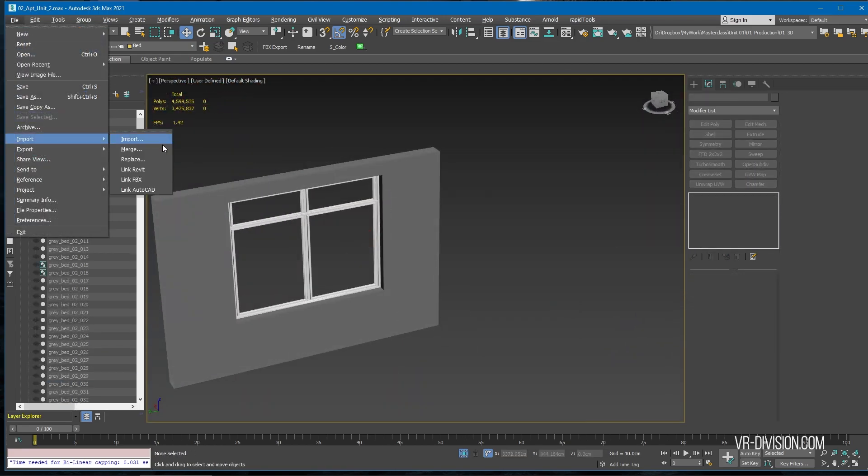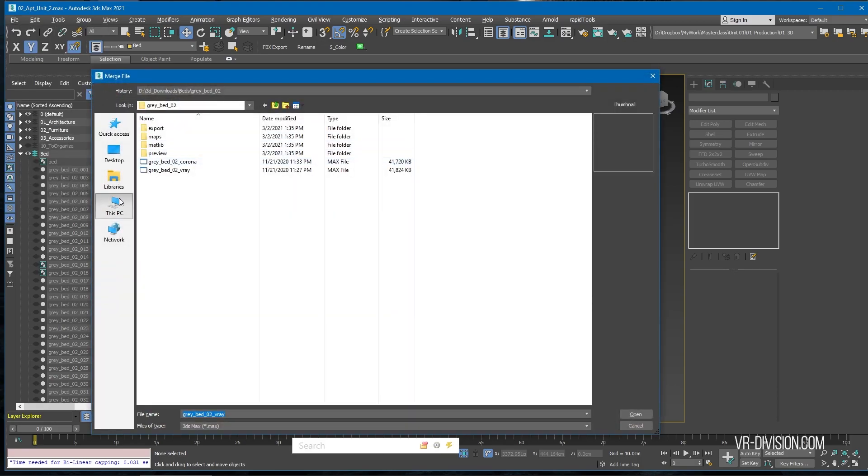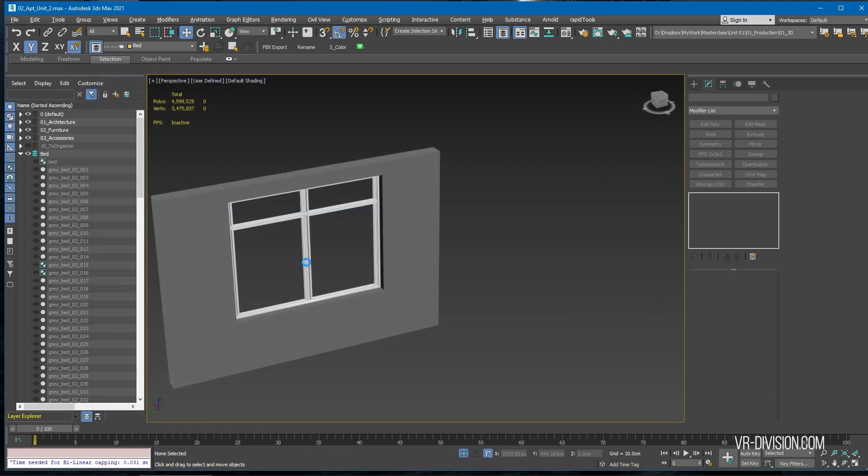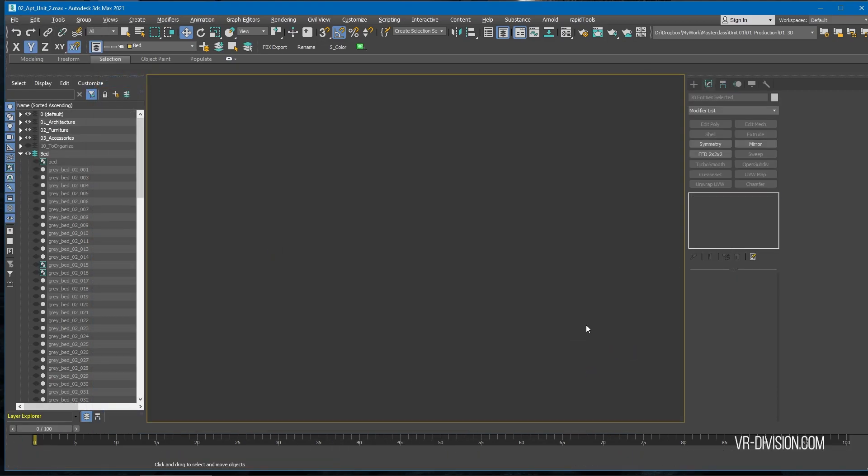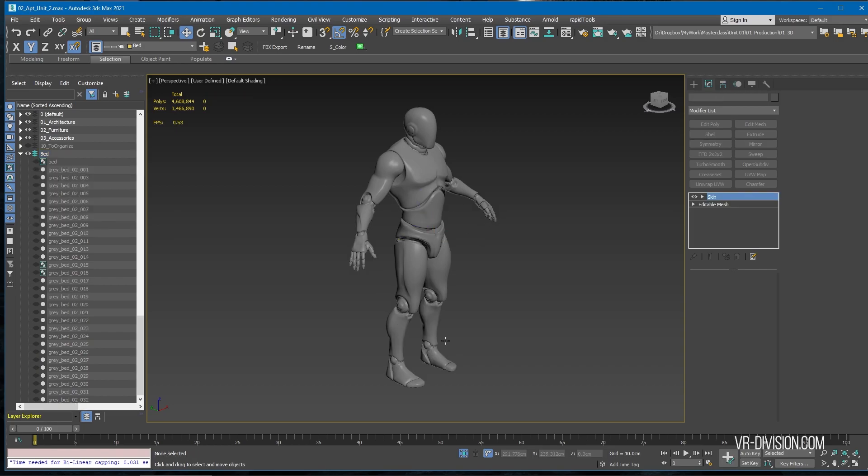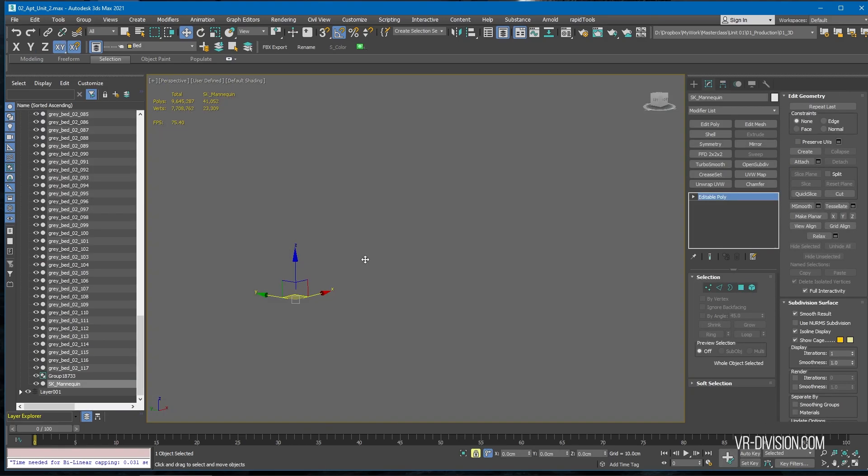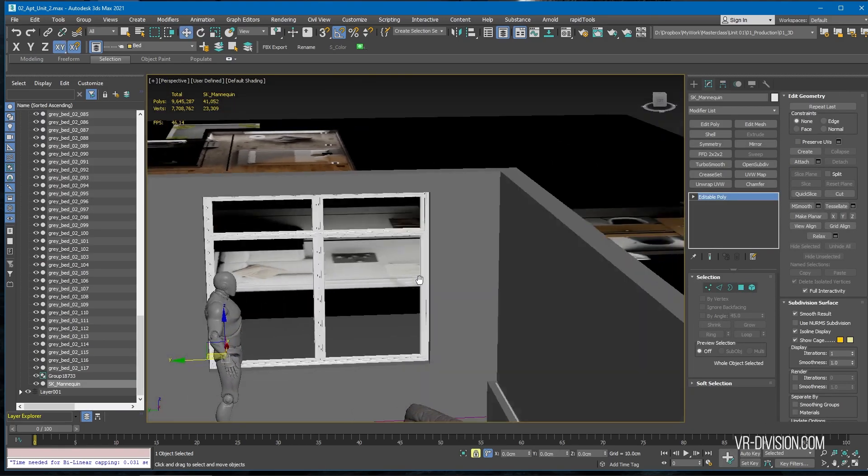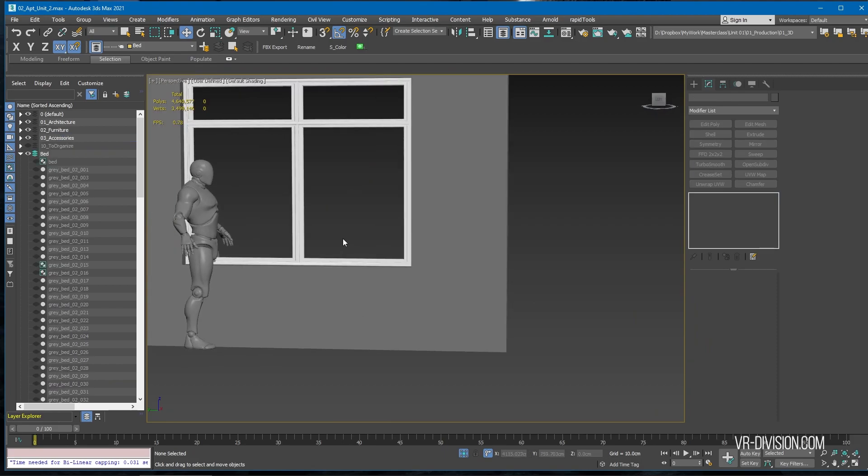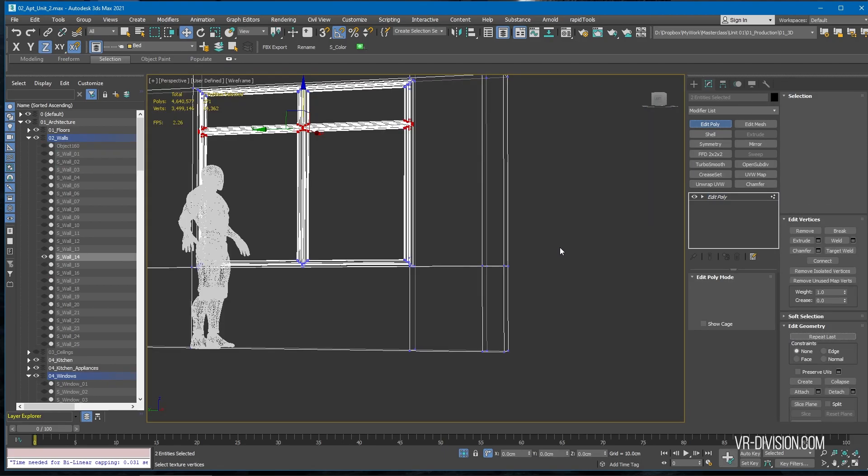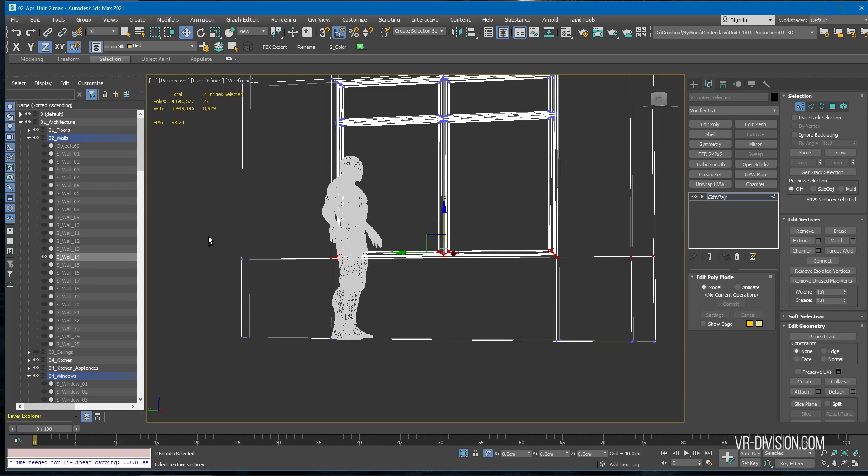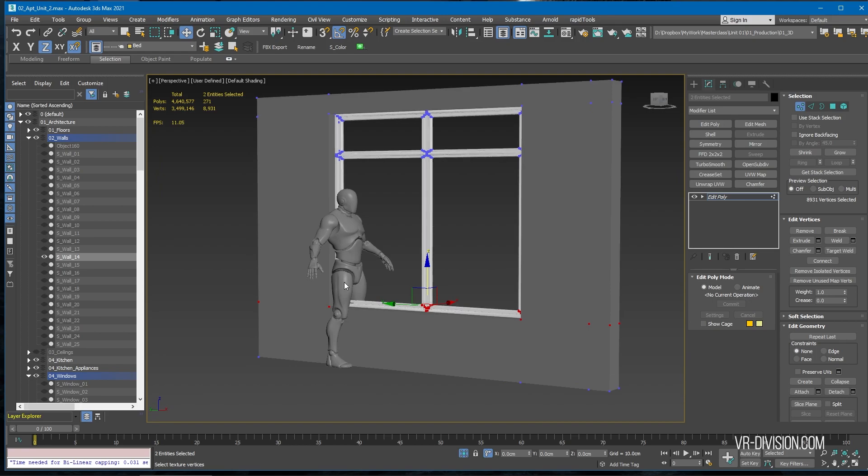Let's import our mannequin guy. What we could do here is select the window and the wall and move it down by like 20 centimeters.